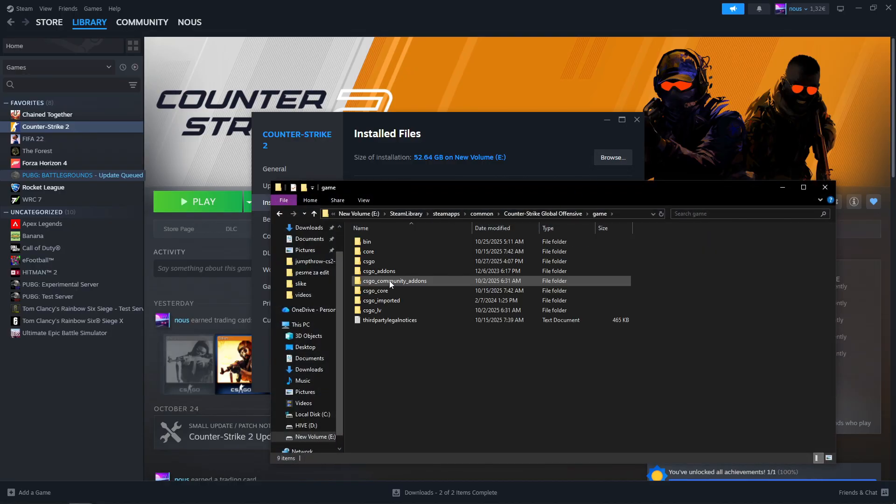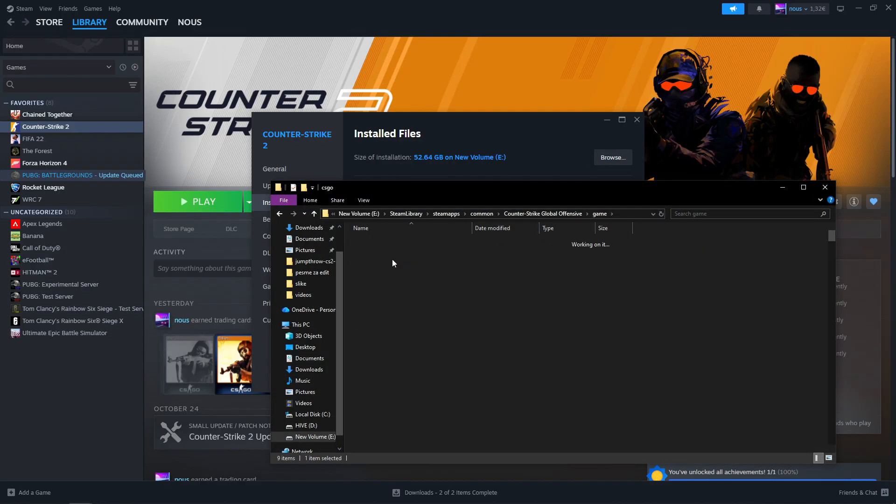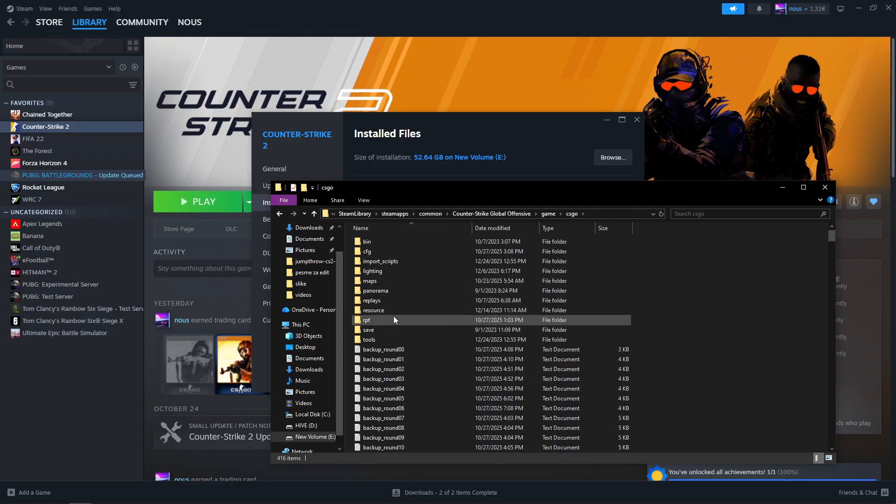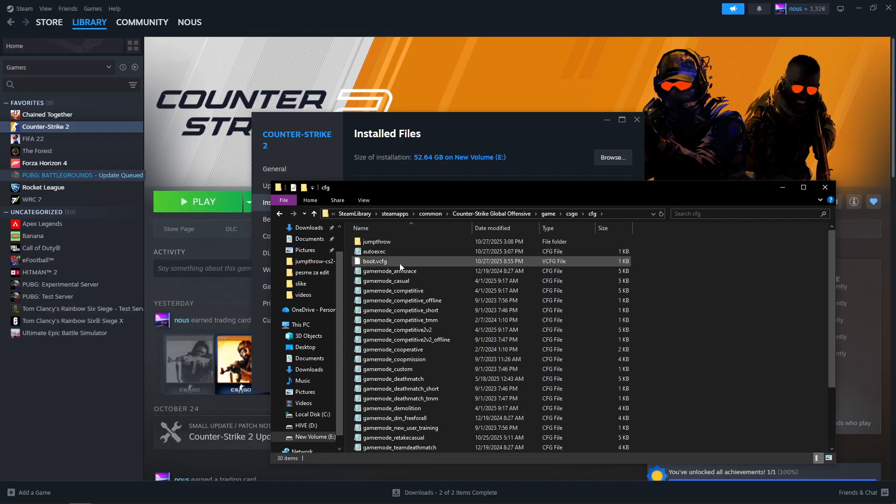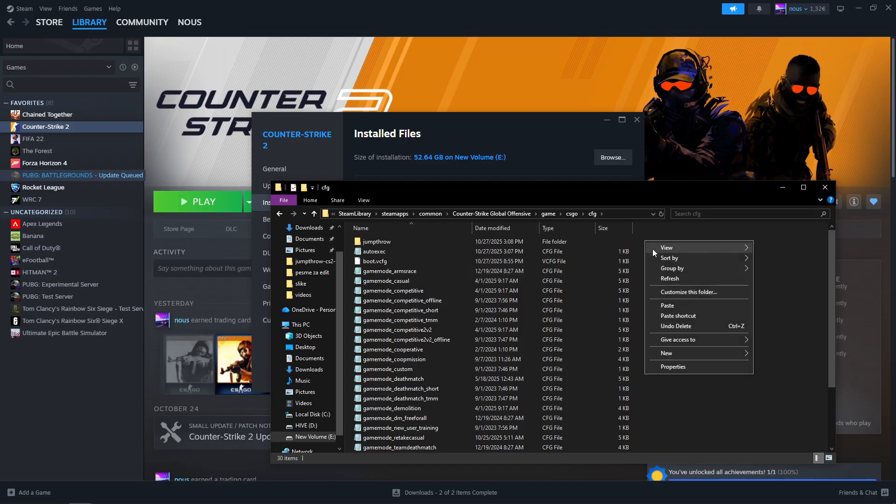Now go to the game, CSGO, CFG, and then paste it.